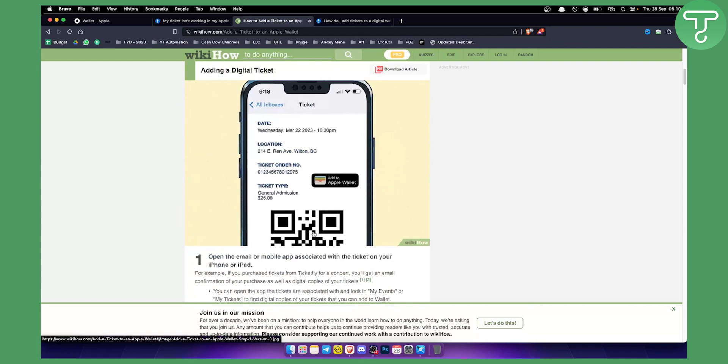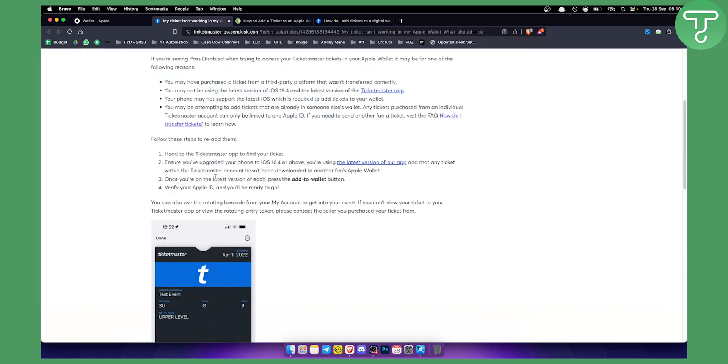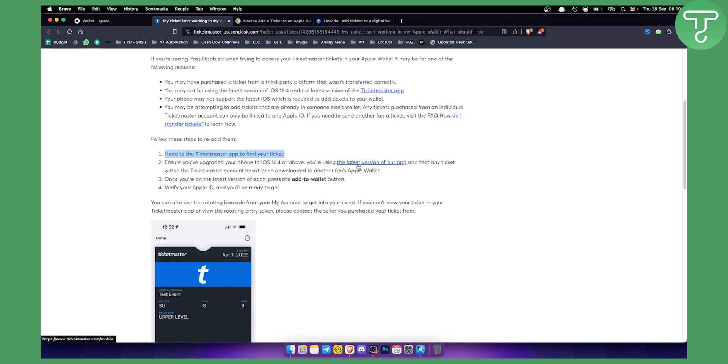If adding Ticketmaster tickets isn't working, make sure to head over to the Ticketmaster app to find your ticket. Ensure you've upgraded your phone to iOS 16.4 or above and that you're using the latest version of the app.